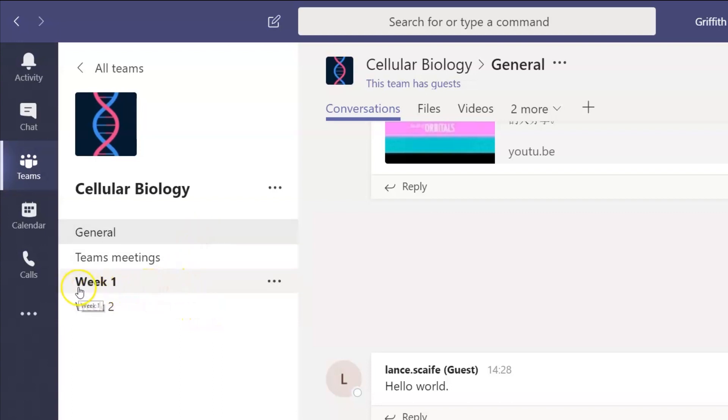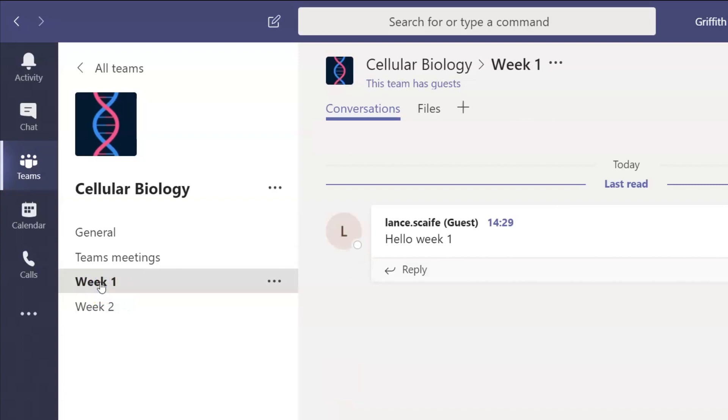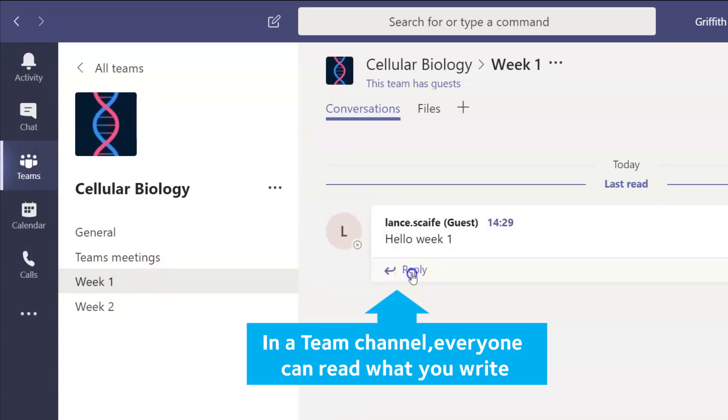If a channel name is bold, it means there's something new to check out since you last clicked into that channel. When you respond in a channel, everyone in the team can read it, so remember, save your private communications for chat.